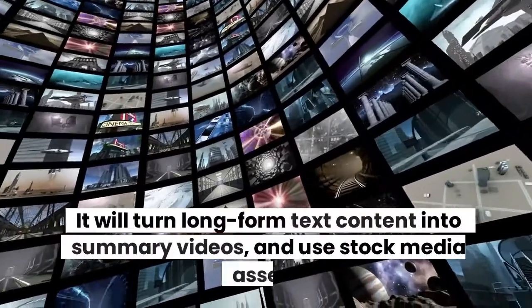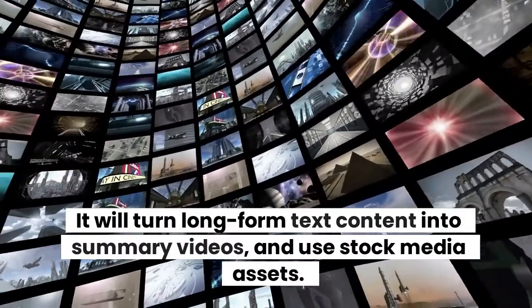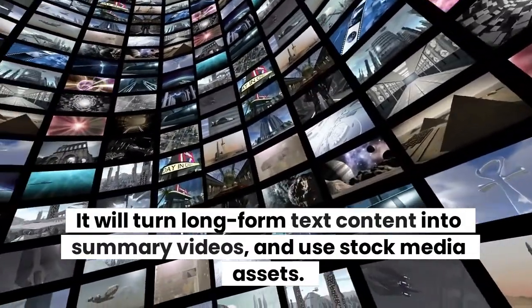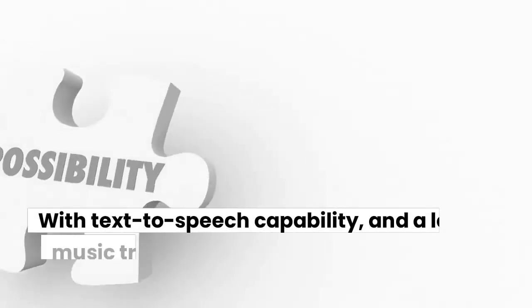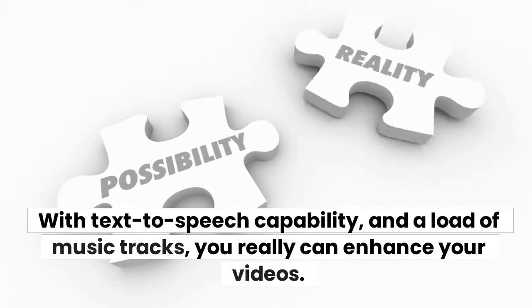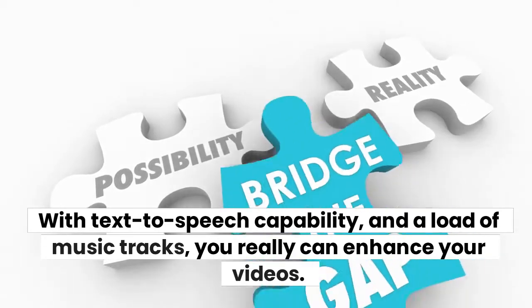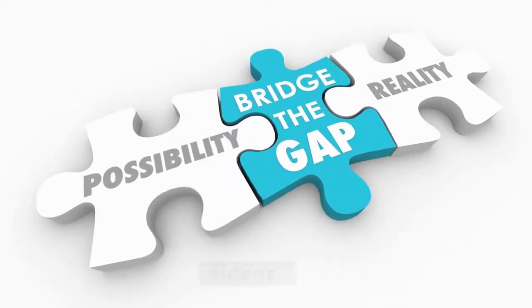It will turn long-form text content into summary videos and use stock media assets. With text-to-speech capability and a load of music tracks, you really can enhance your videos.